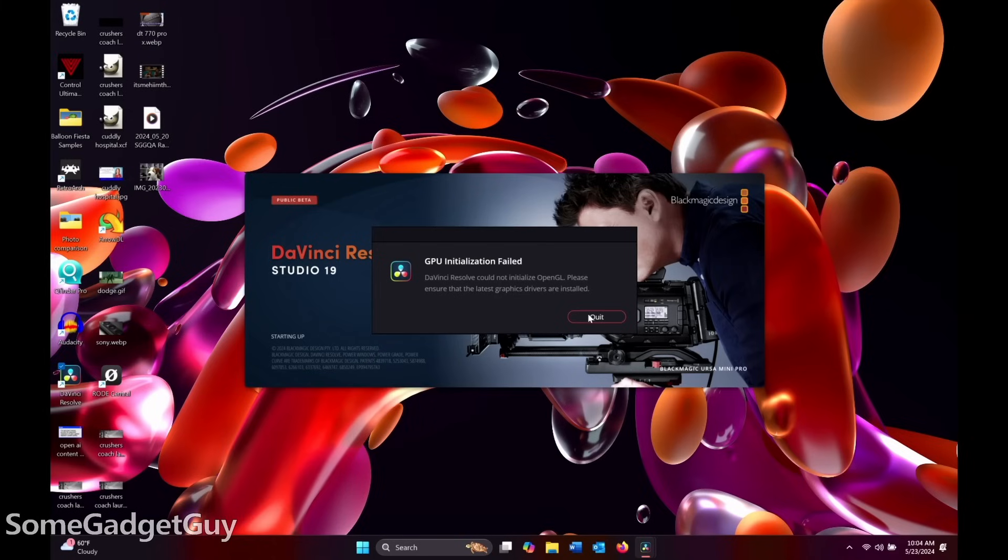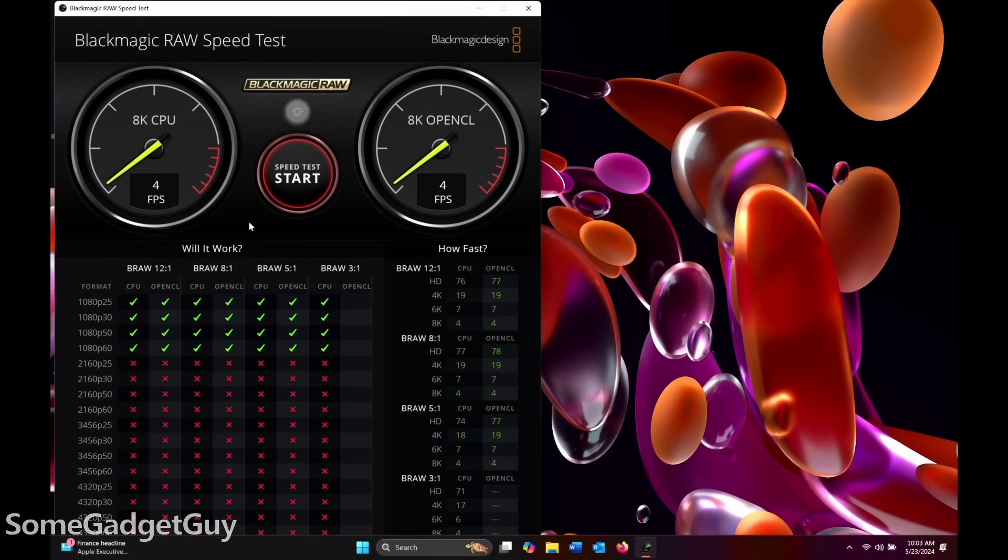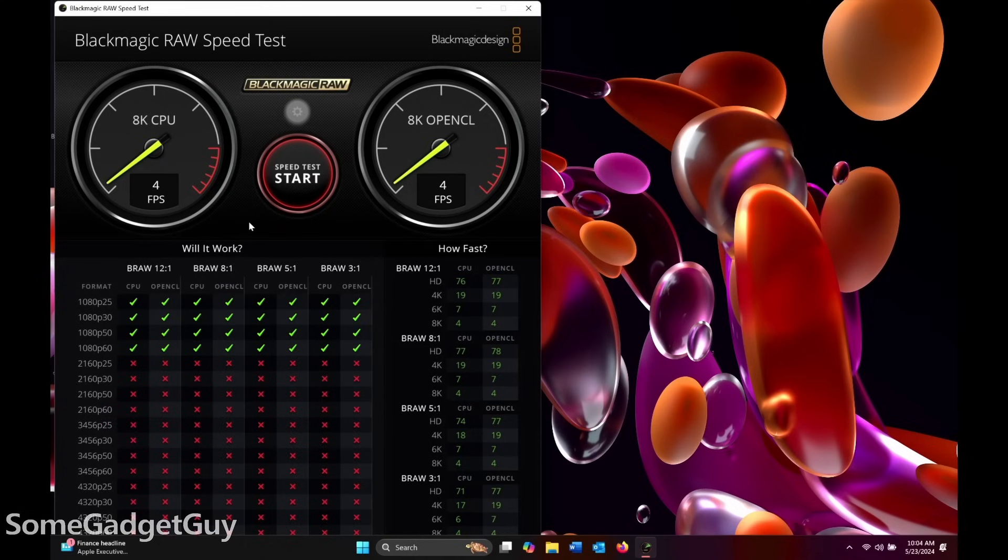So I still cannot test what this older system would have been capable of in a legit video editing workflow. I don't think this thing would have been great for higher-tier video editing, and especially when you run the Blackmagic RAW speed test, really, we would have capped this thing out at just editing good 1080p videos. Editing 4K seems like it would have been a stretch.